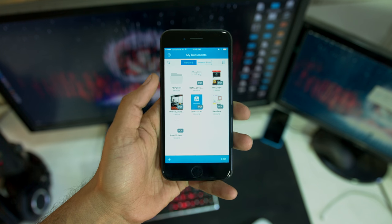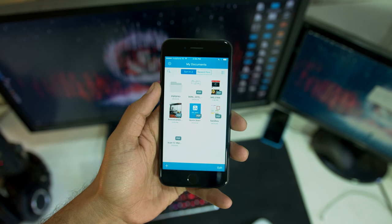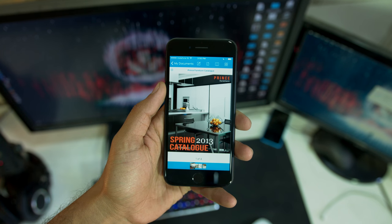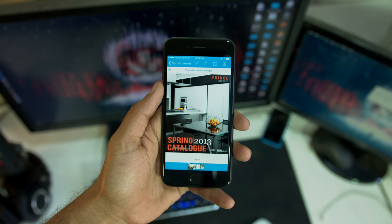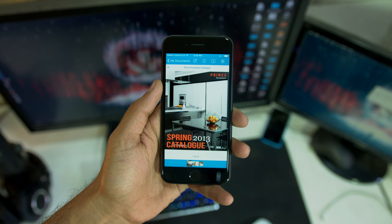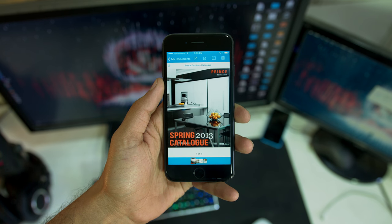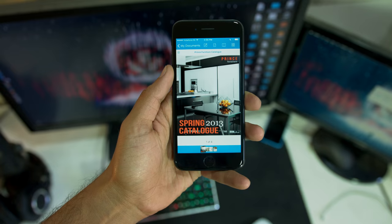Once it's done, it should appear in the grid view on the main screen of the app. Tapping on the file that you just imported, you can view it. The viewing experience when you first launch the app is pretty okay.